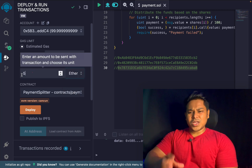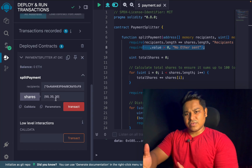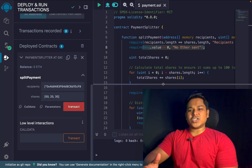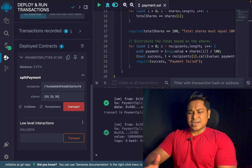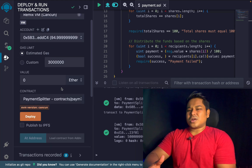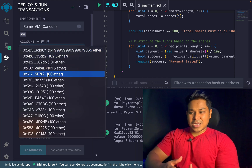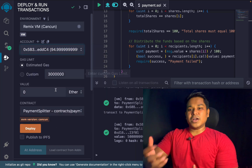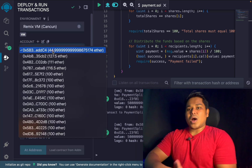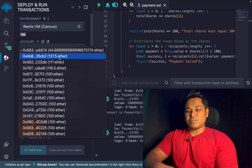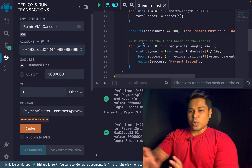Welcome back. Let's try to solve a technical round question for a smart contract developer, so you can understand what type of question you will be asked in an interview round. This is a question I asked one candidate and he failed to respond, so I thought let's make a video. Different companies have different requirements and different projects, so you have to prepare yourself before you sit for the interview.